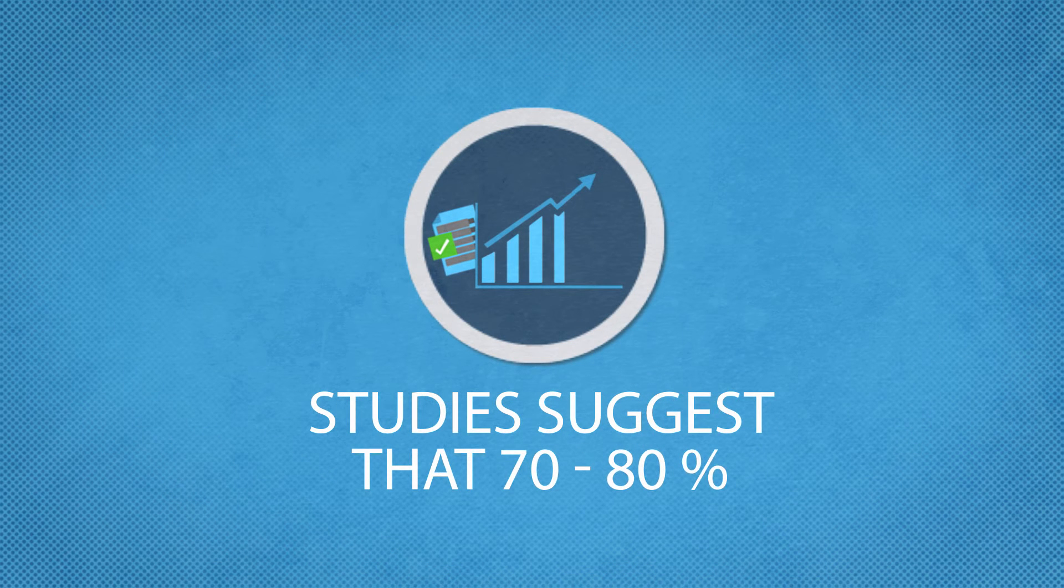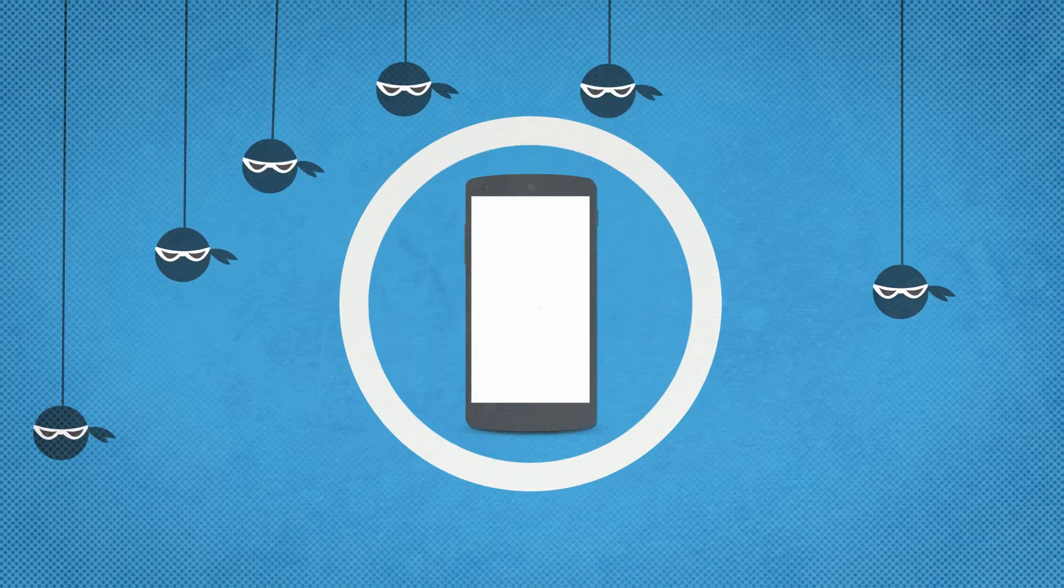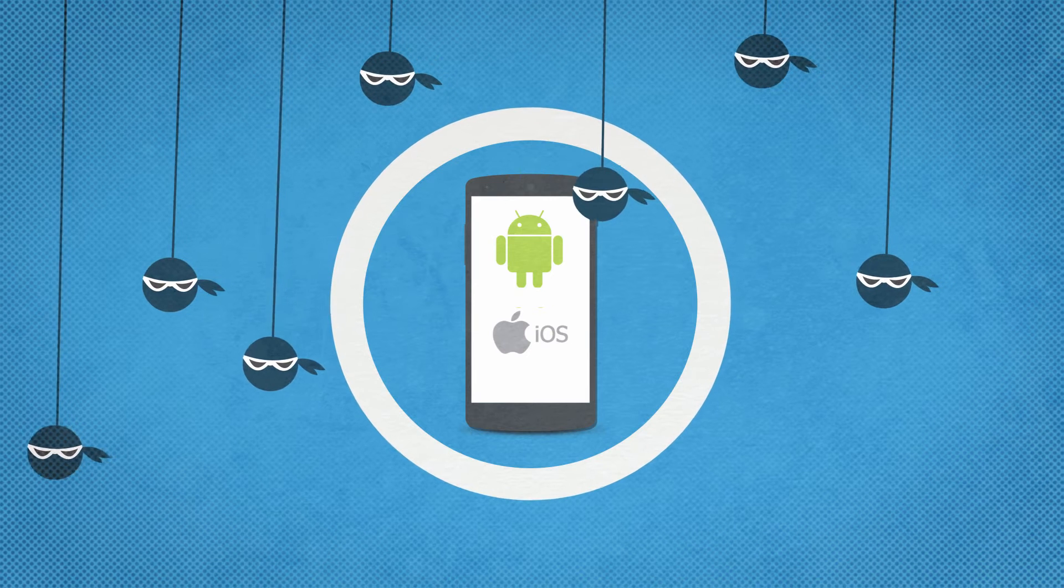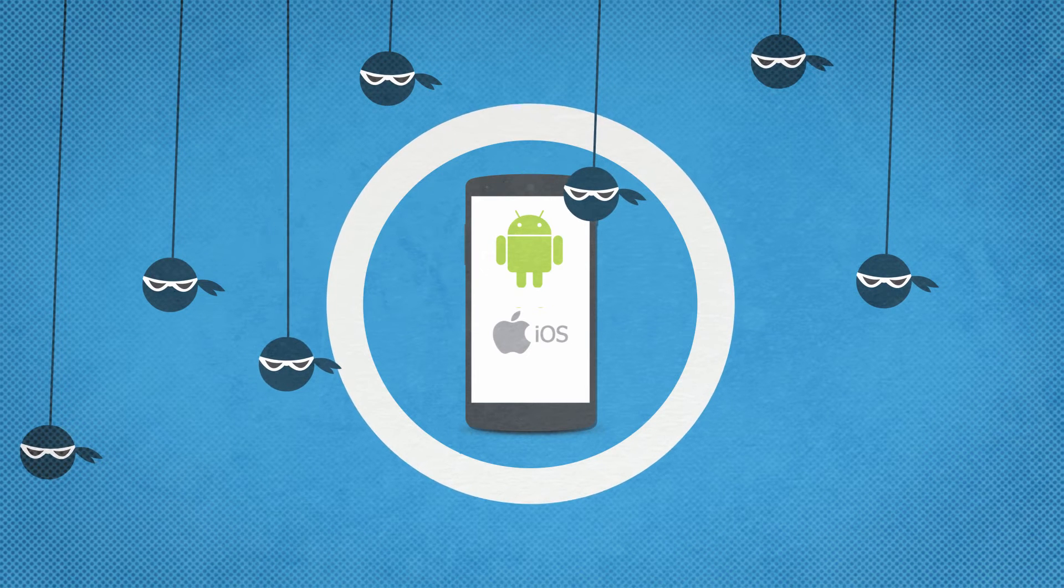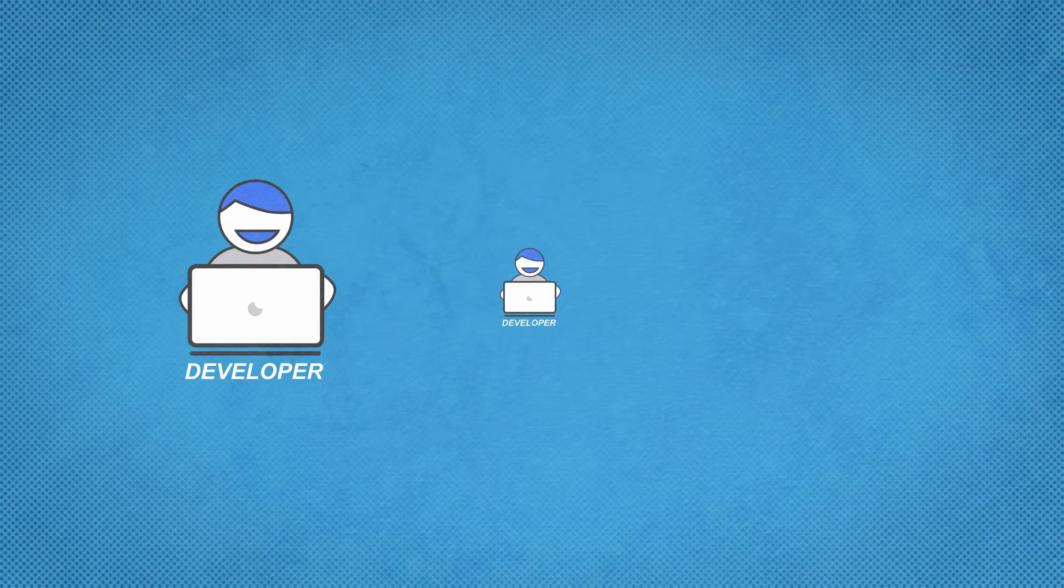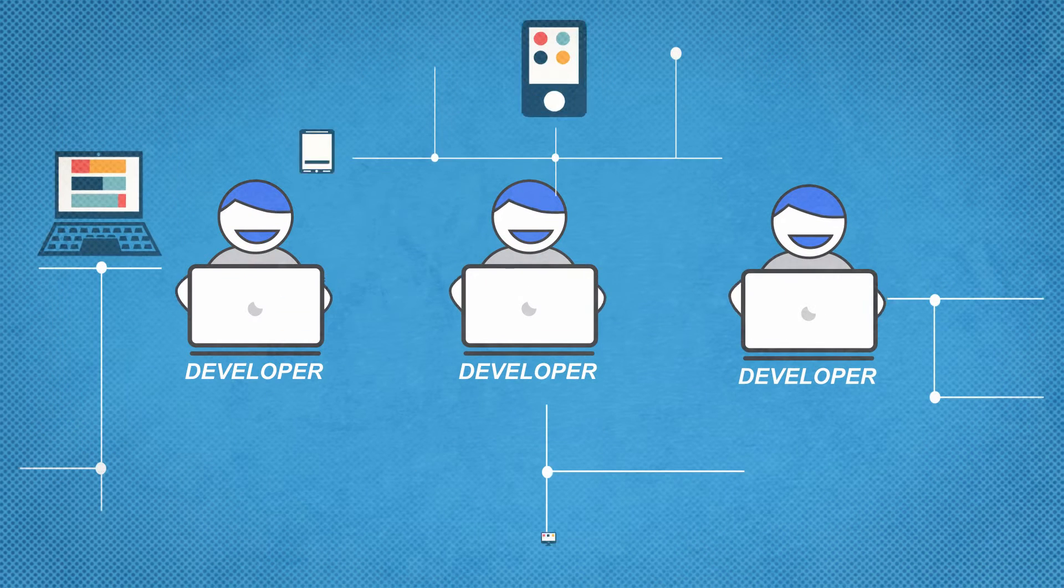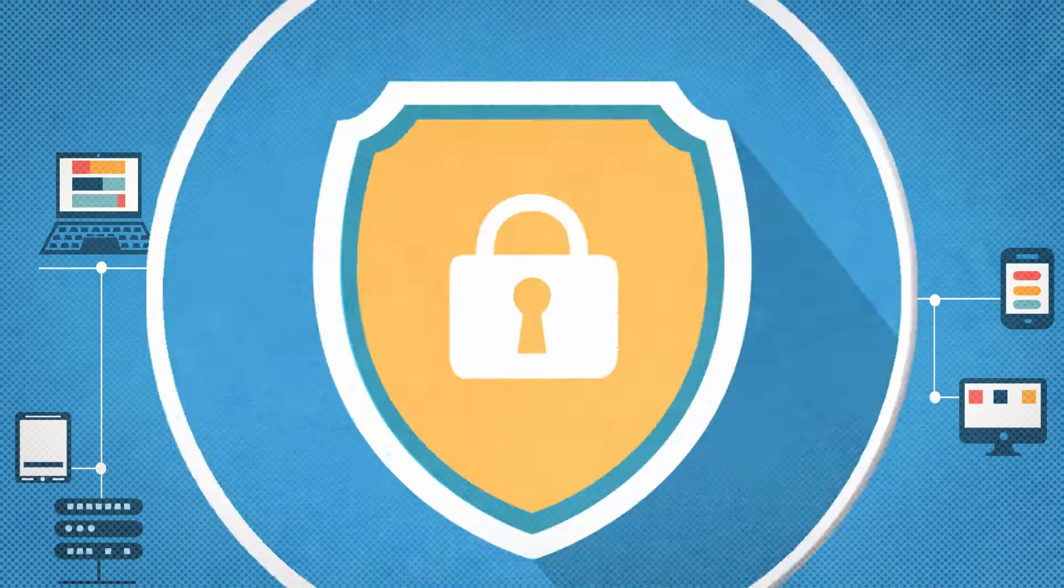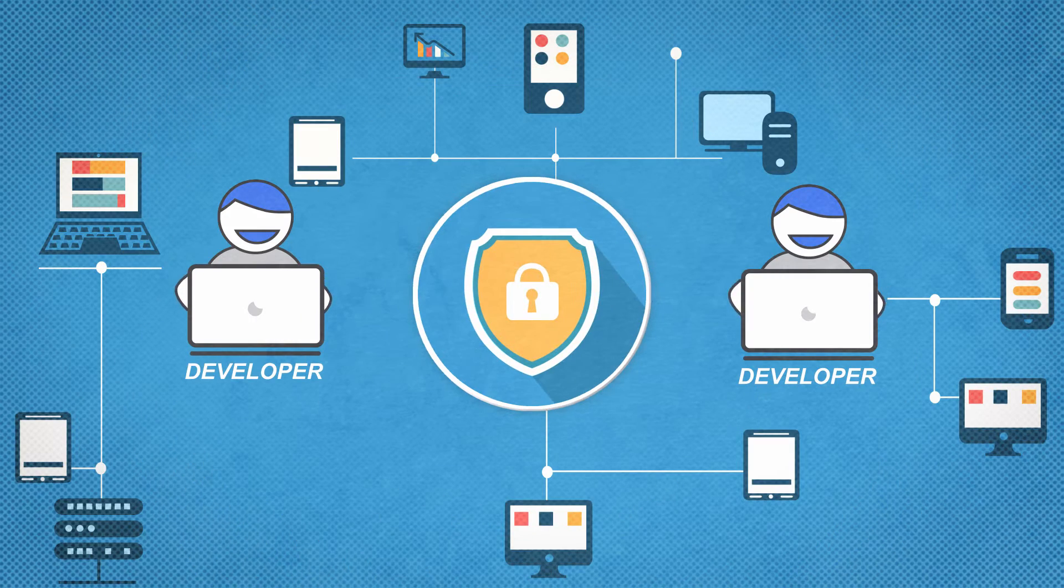Studies suggest that 70 to 80% of all mobile apps are hackable. In agile development environments, developers focus more on productivity and innovation rather than security.